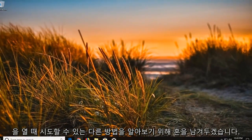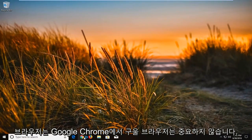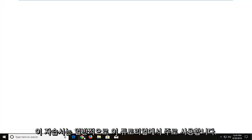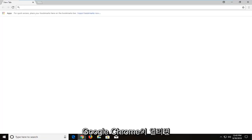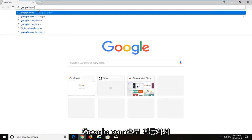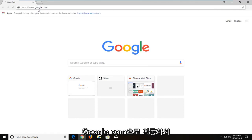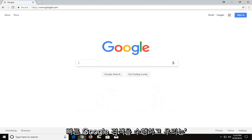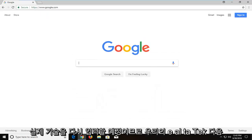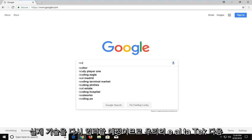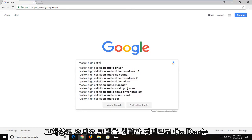Another thing we can try: open up a web browser — doesn't really matter which one. I'm going to open up Google Chrome, that's usually my go-to for these tutorials. Once Google Chrome is open, I'm going to navigate over to Google.com and do a quick Google search. We're going to type in Realtek — R-E-A-L-T-E-K.